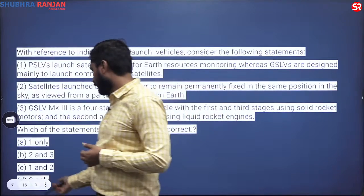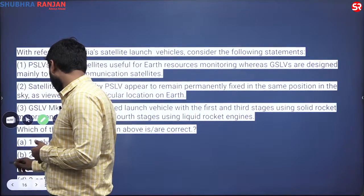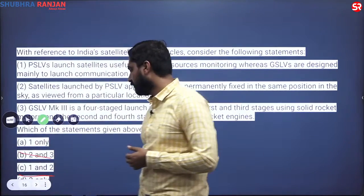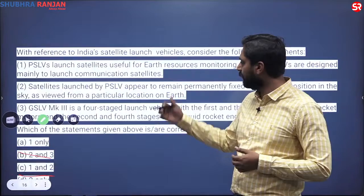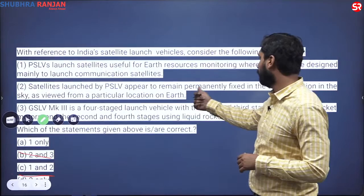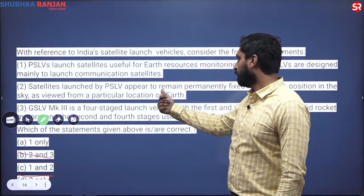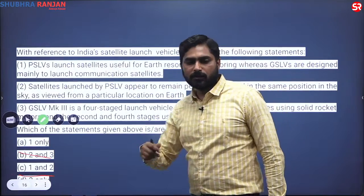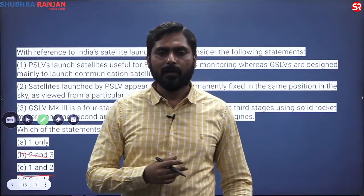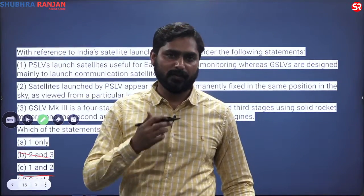Does this help? It helps in eliminating options, and we are left with only one and two. We now know that one is a correct statement. Let us see: 'satellites launched by PSLV appear to remain permanently fixed in the same position in the sky as viewed from a particular location on earth.' When we say PSLV, it launches polar satellites that orbit in polar orbits.